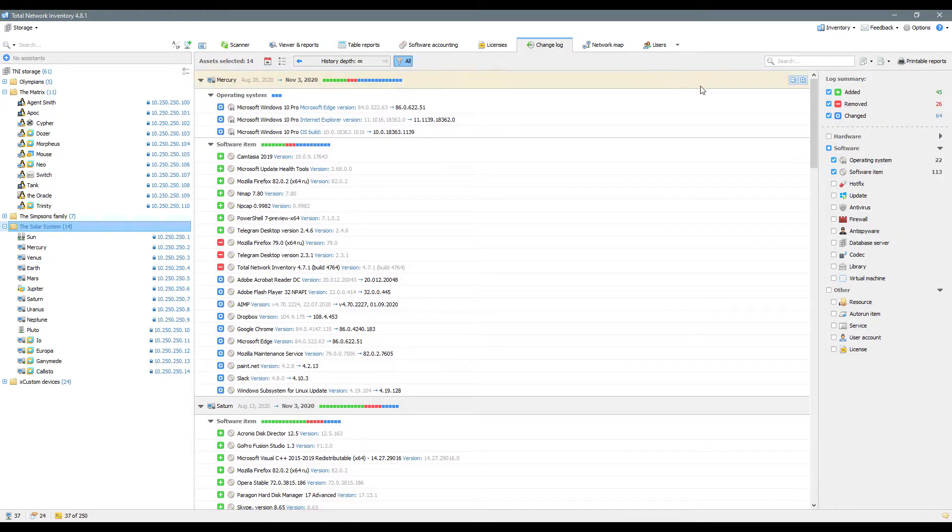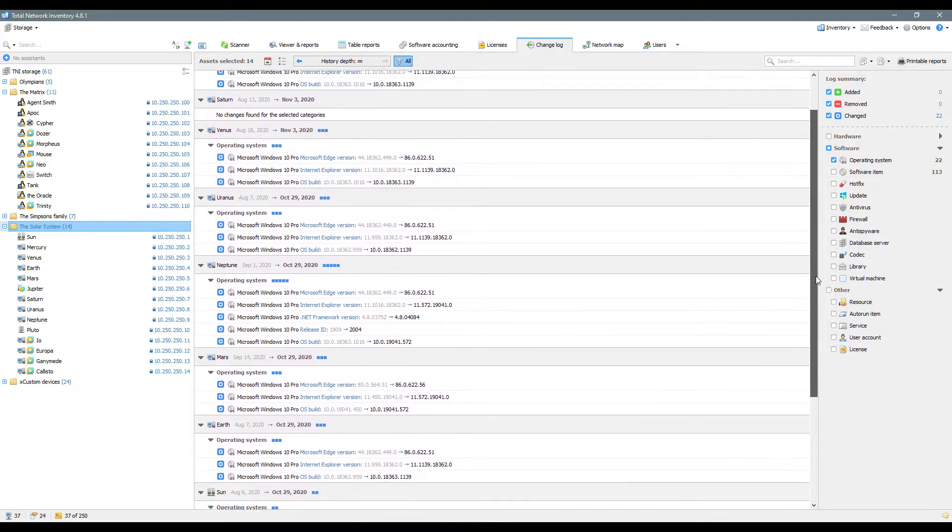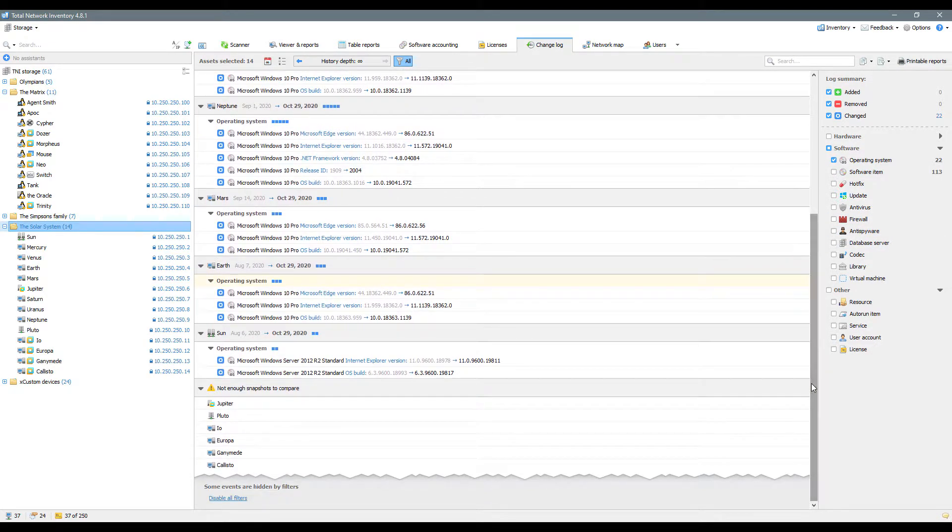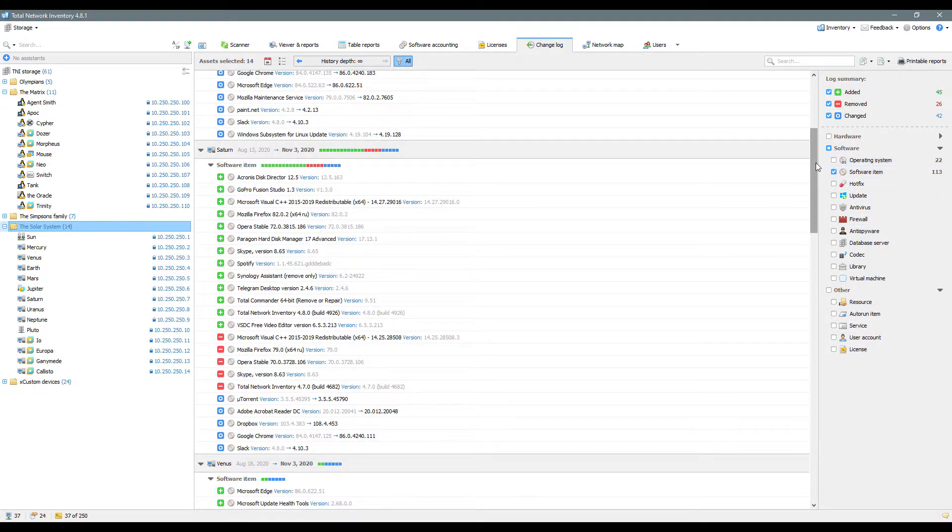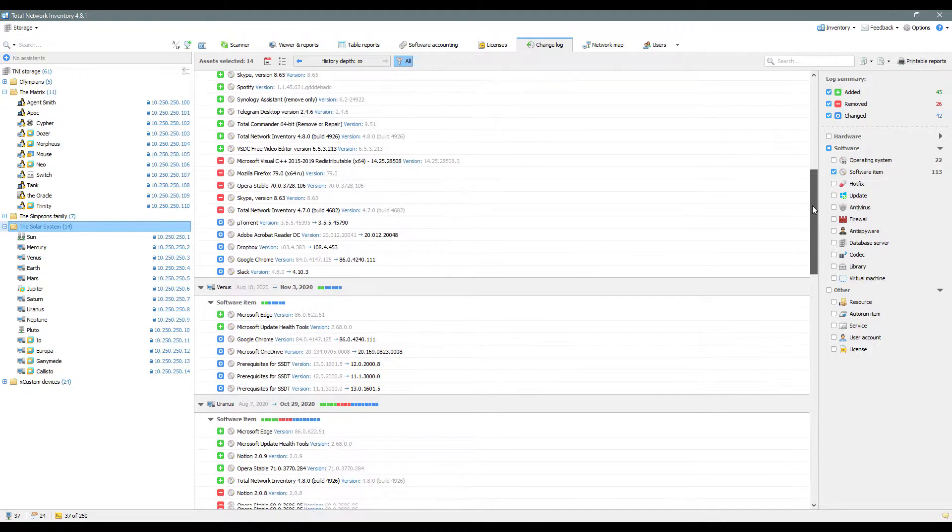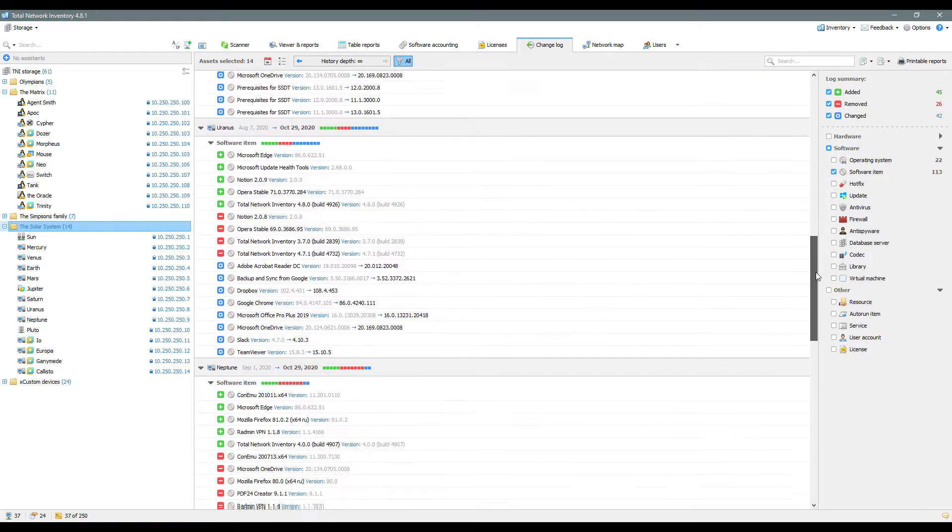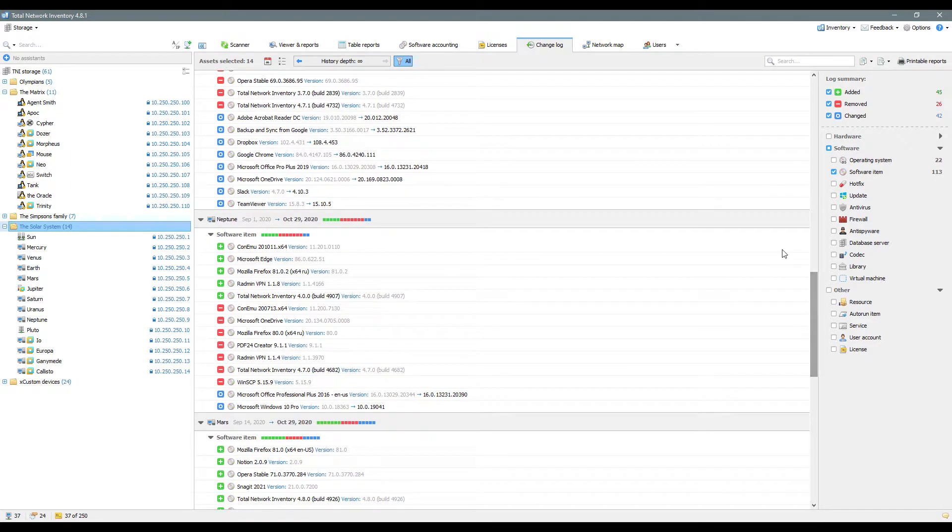If you want to track changes in the hardware or software of the computers in your network, you can use the Change Log. This mode will give you a clear overview of all the events that have occurred between the scanning operations. Use the filter by date and other parameters to focus on relevant events.